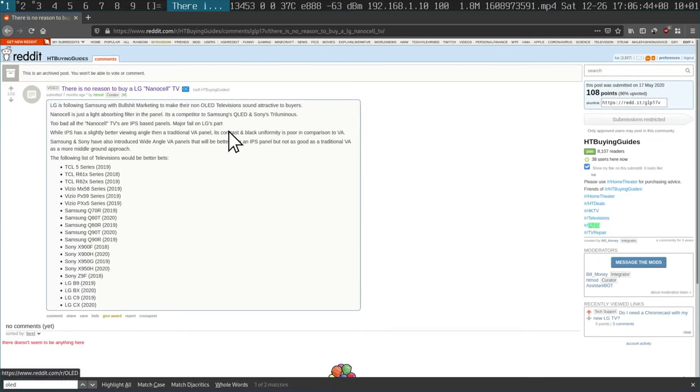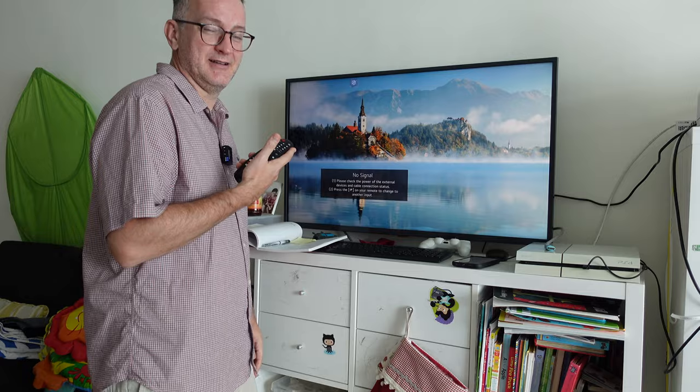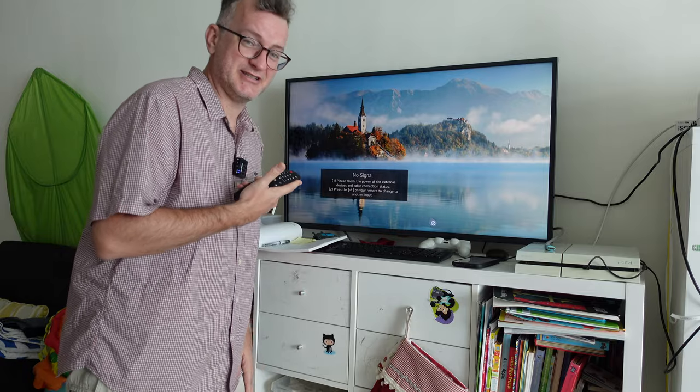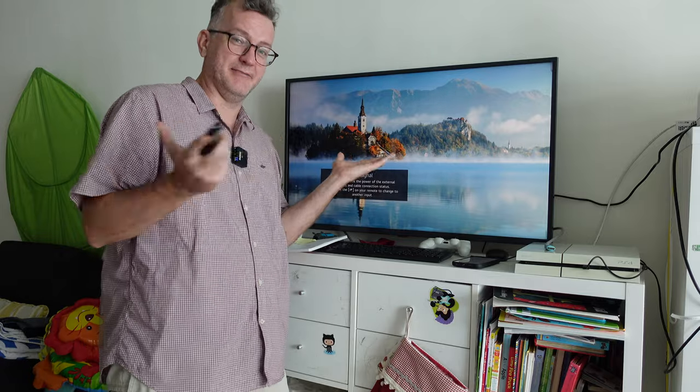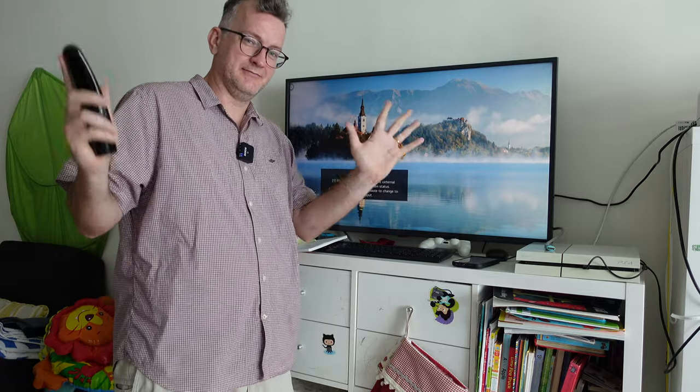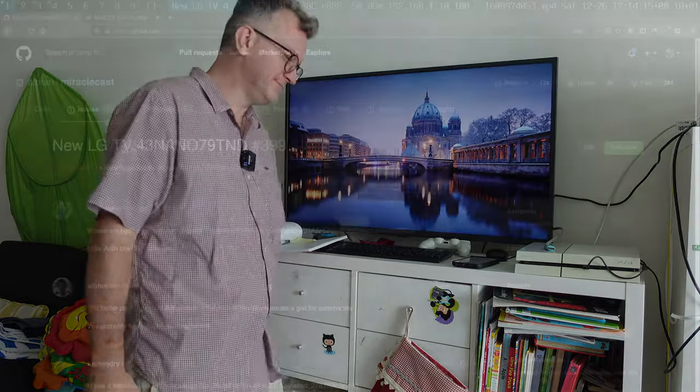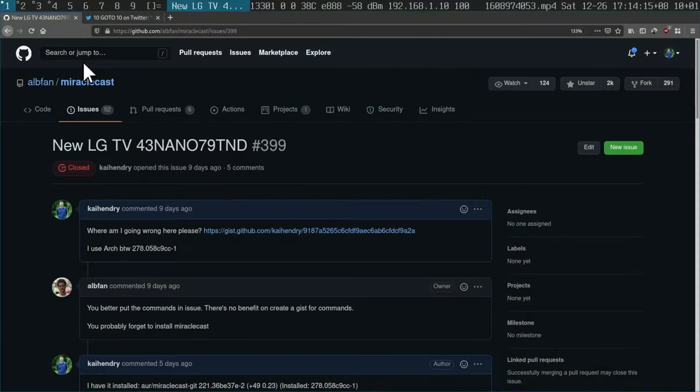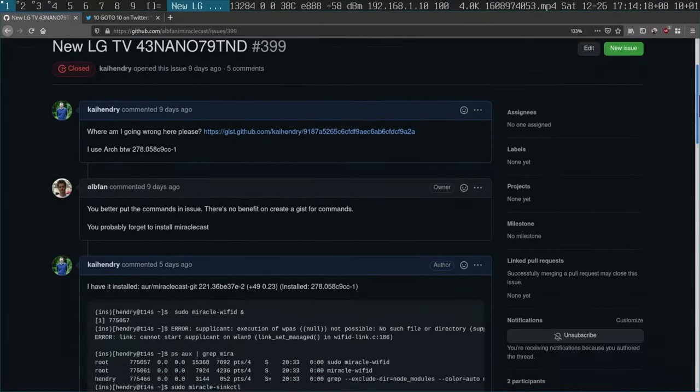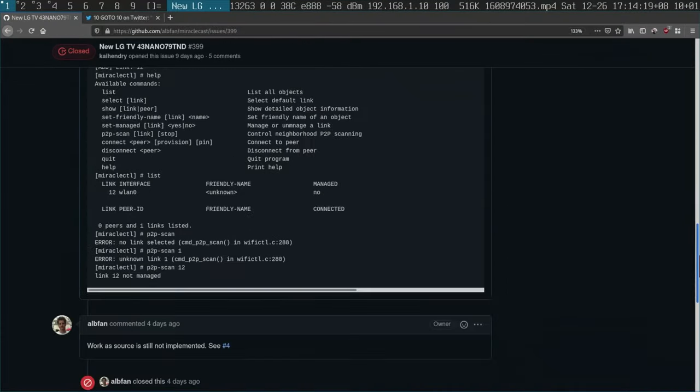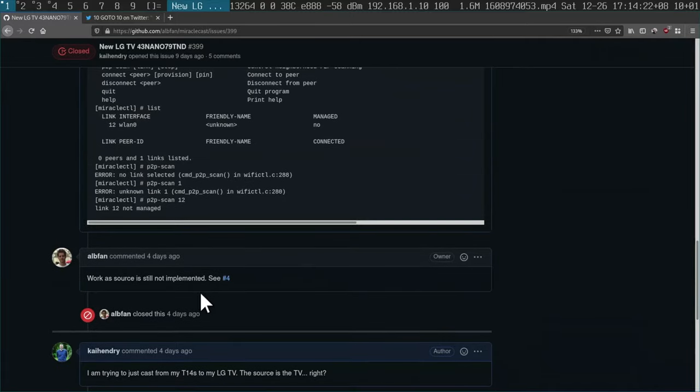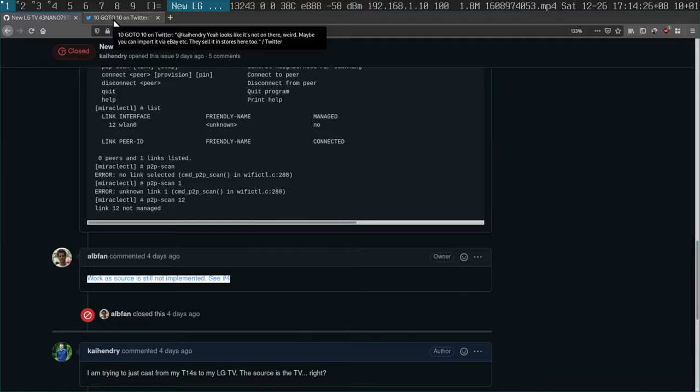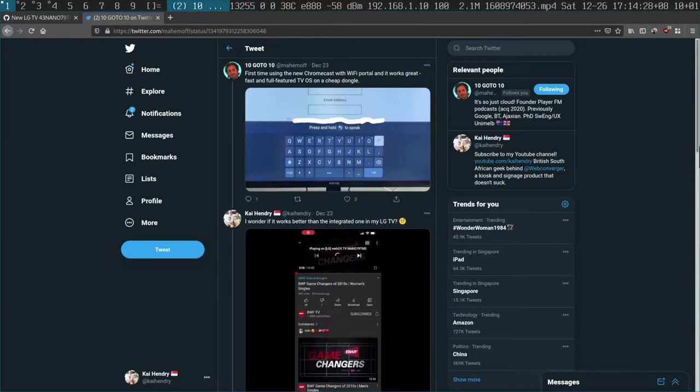I noticed that the LG supported Miracast, but when I filed a bug I couldn't get it working. It says that basically Arch is not supported as a source.